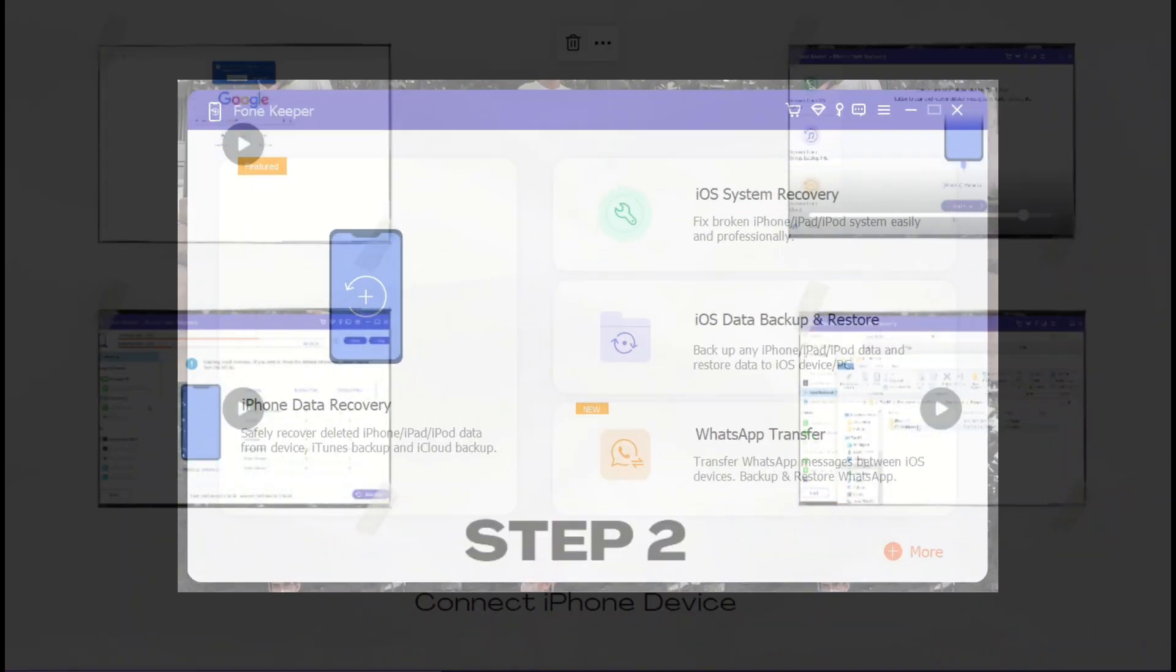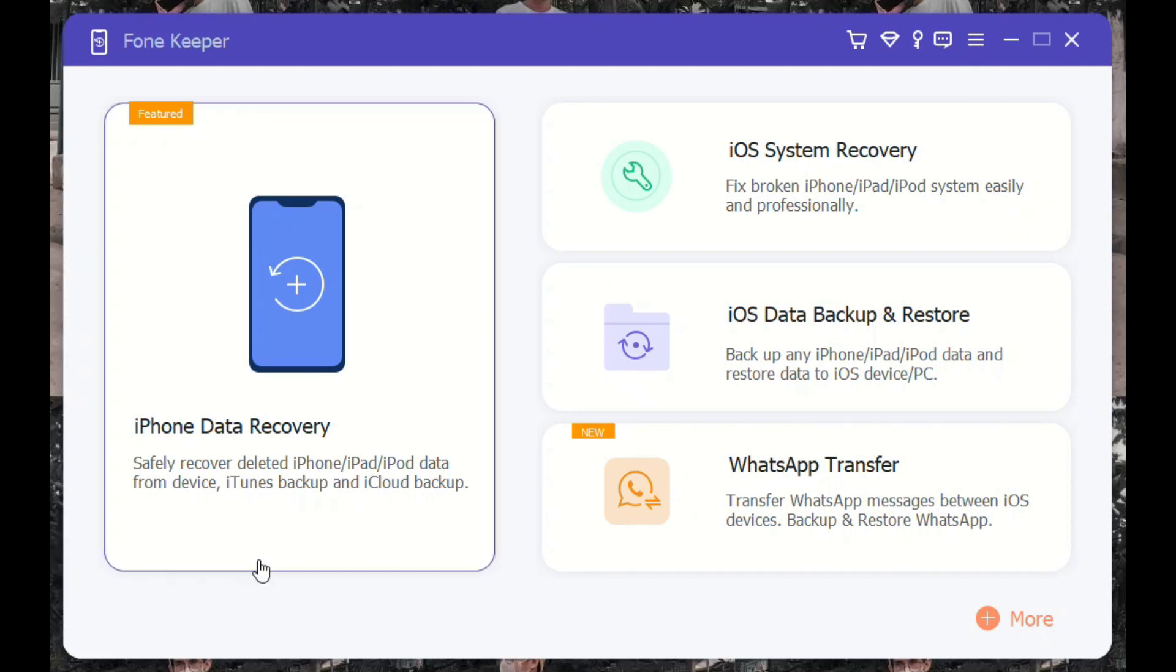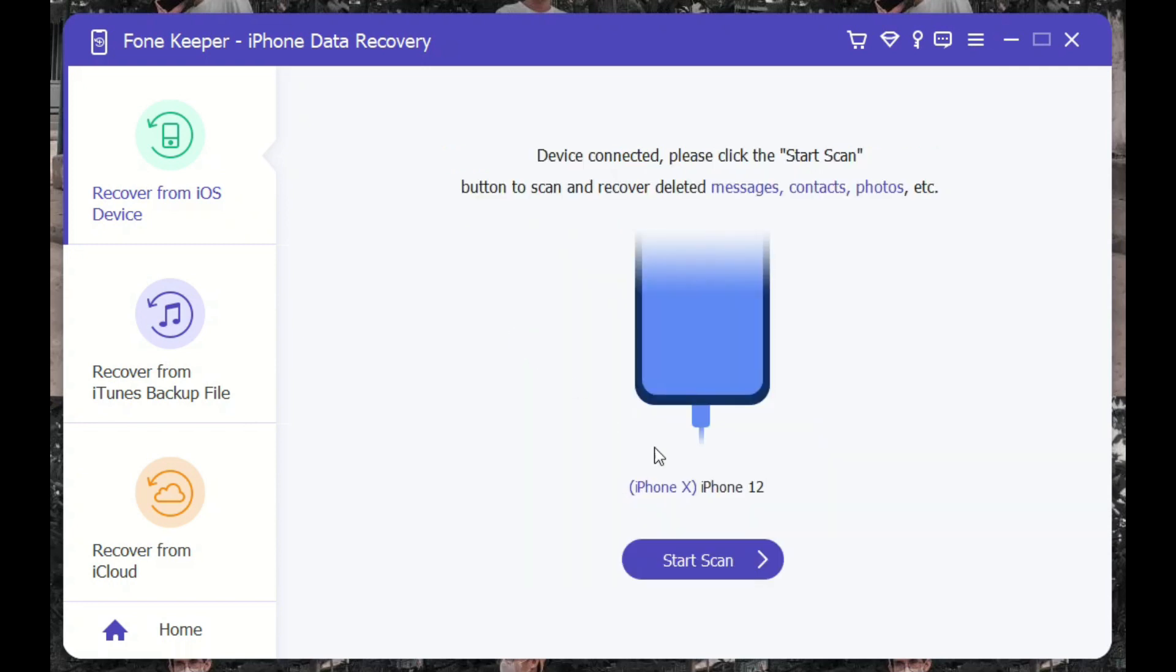The next step is to use your lightning wire to connect your iPhone and your PC. Let the tool analyze your device and scan its files. Once the process is complete, there will be an option that will prompt on your screen that your device is fully scanned.